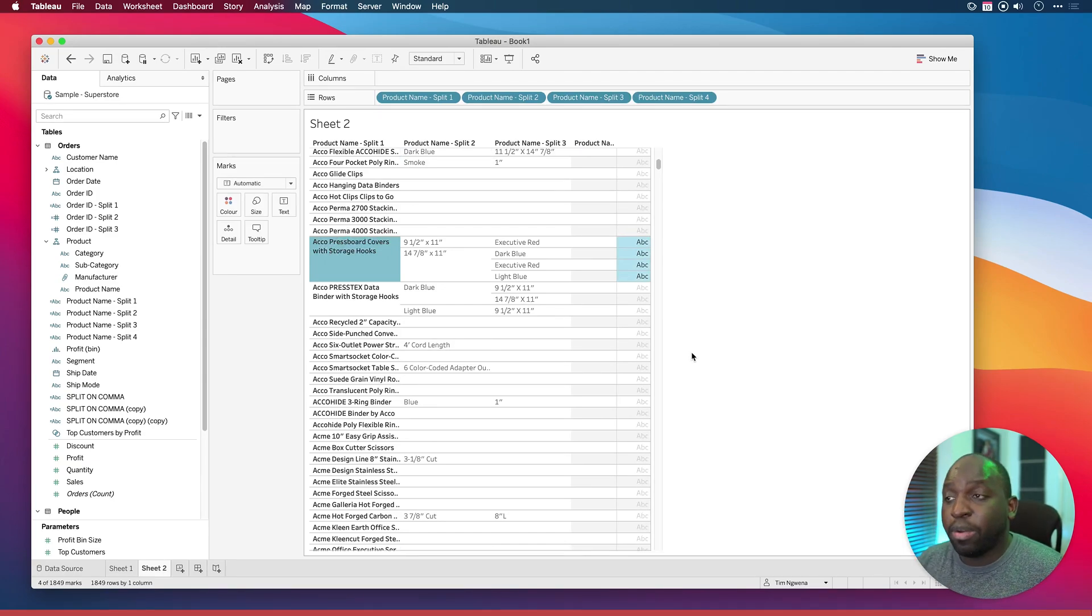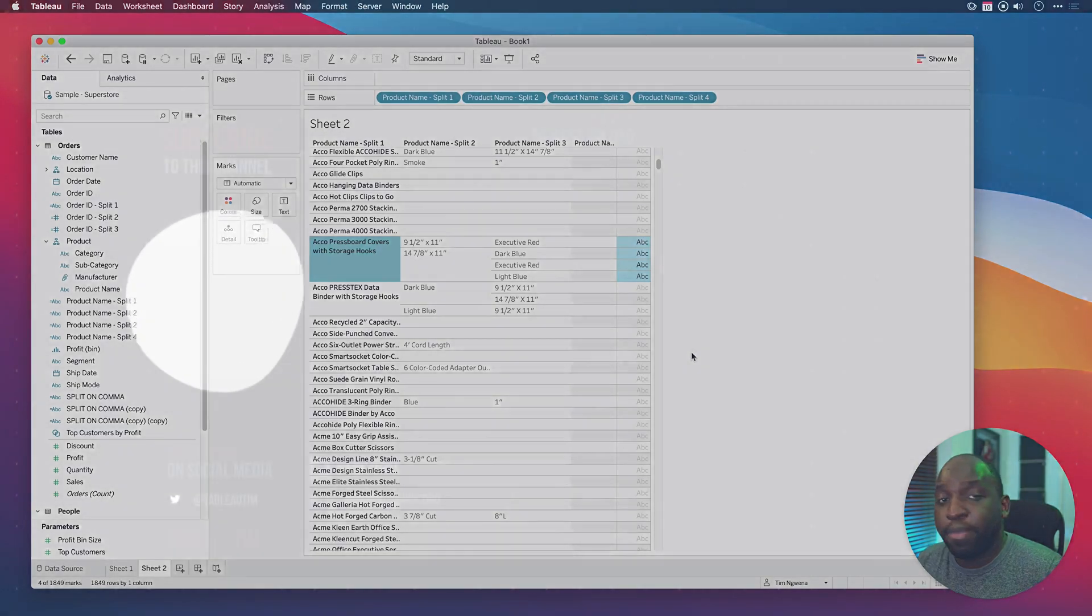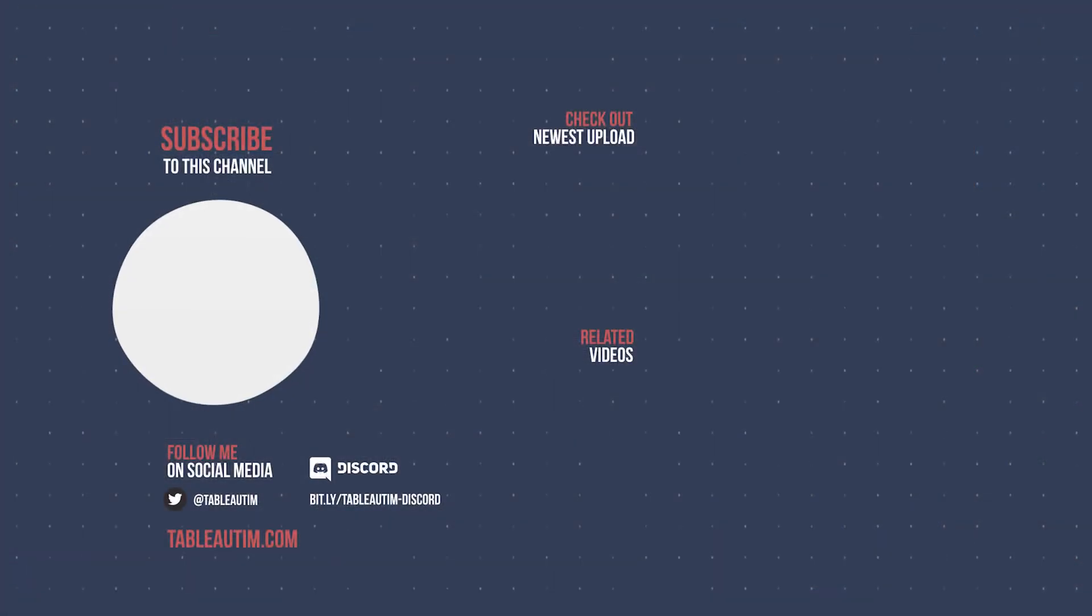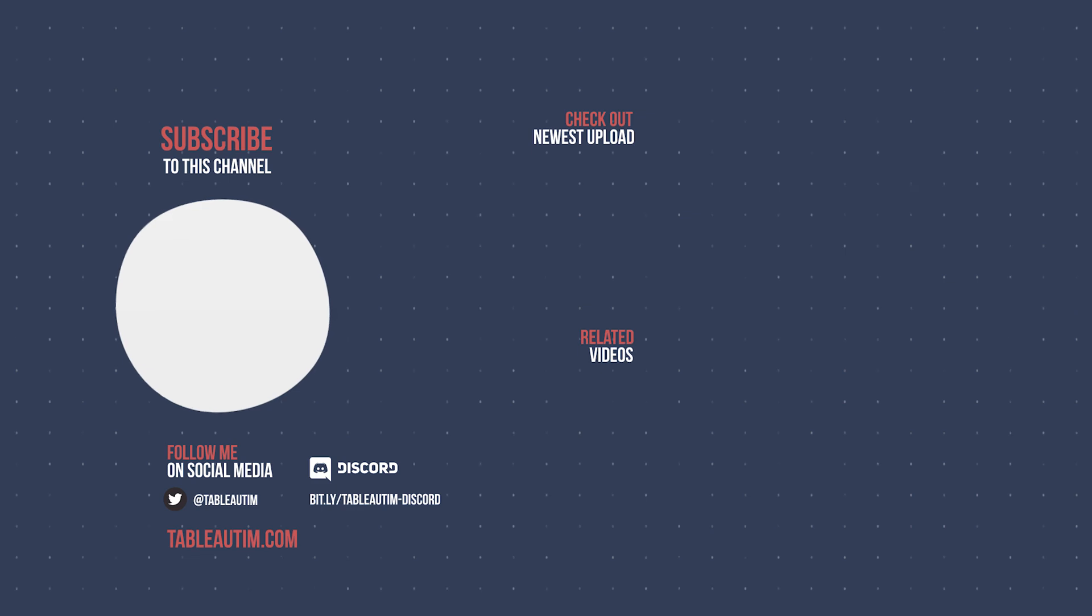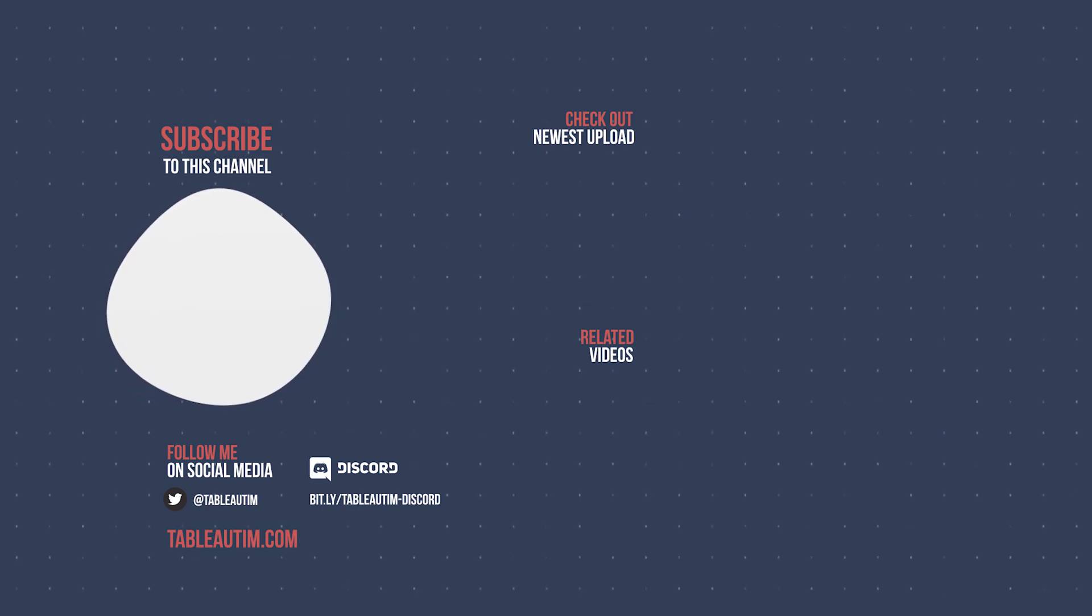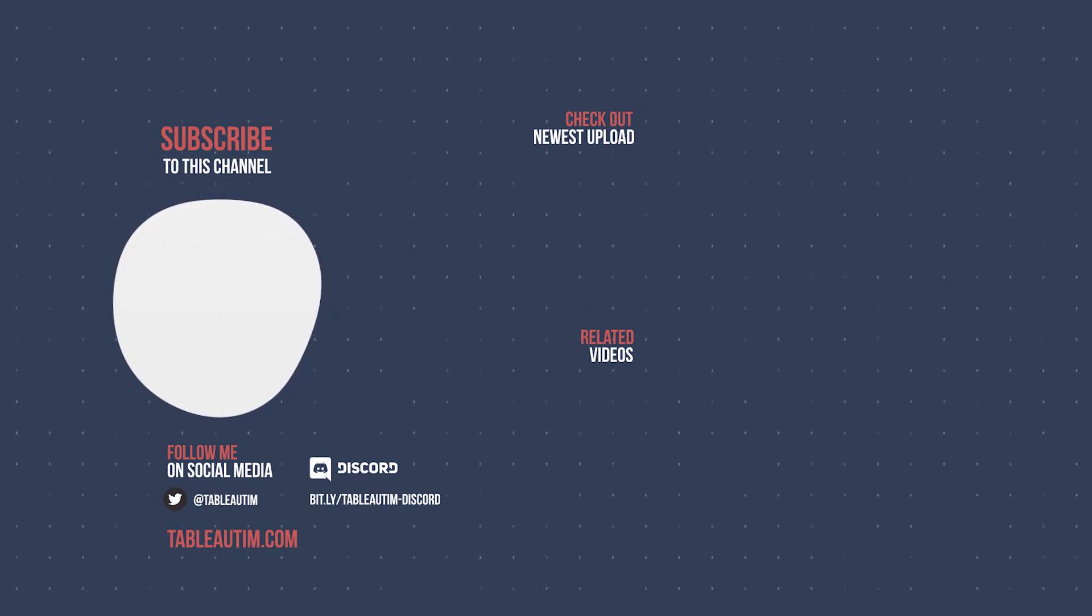And so that's pretty much it for the video. If you've enjoyed it you know what to do. If you haven't drop me a comment below and we'll catch you tomorrow when we'll take on the next function. Take it easy.